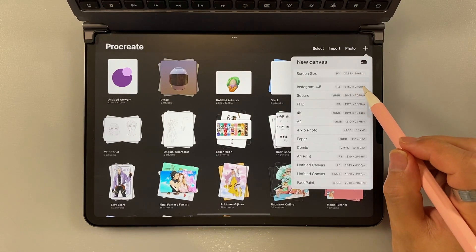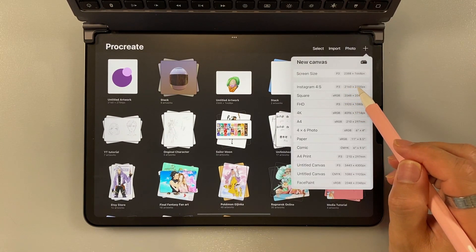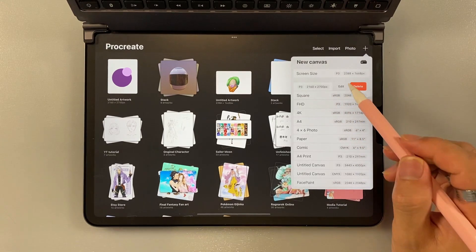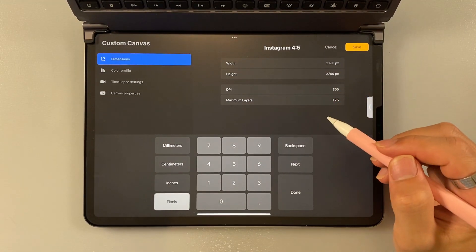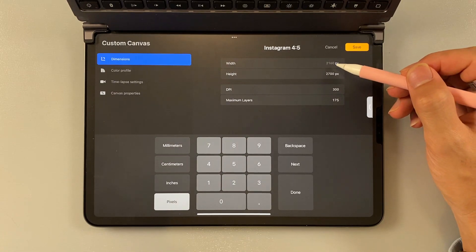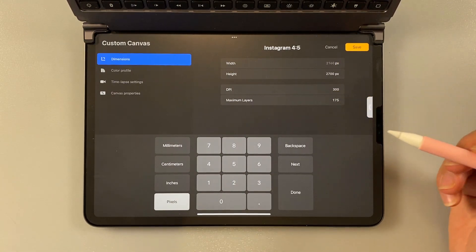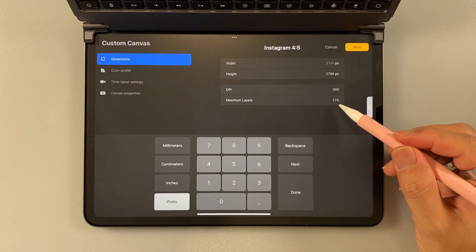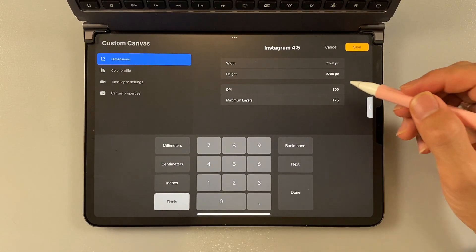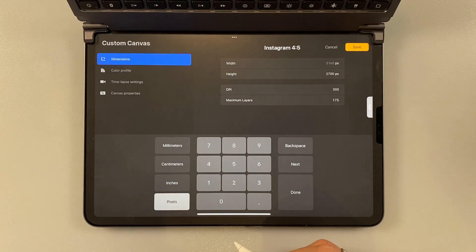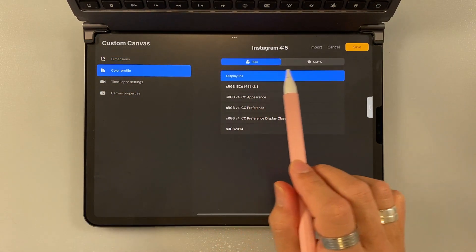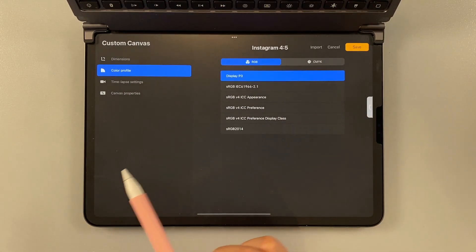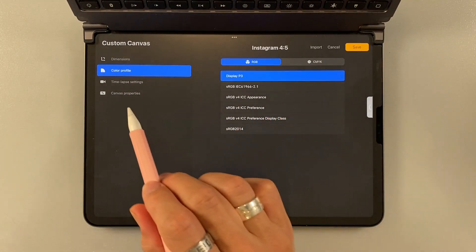And then if you want to edit your own canvas, you just slide it to the left. You choose edit. You're going to go back to the first interface and then you can change the width, the height, the DPI. And then it will show you how many layers that you can make on that canvas. And then the color profile is just between RGB and CMYK. I usually just use RGB because it's very generic.